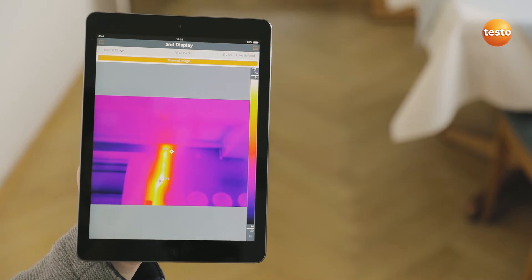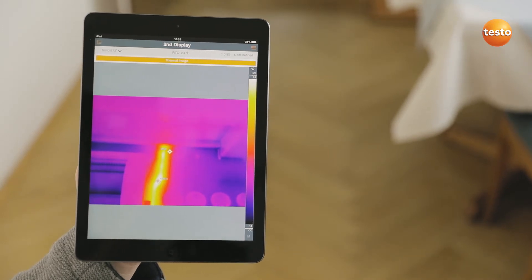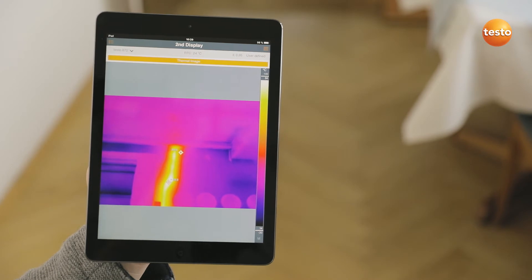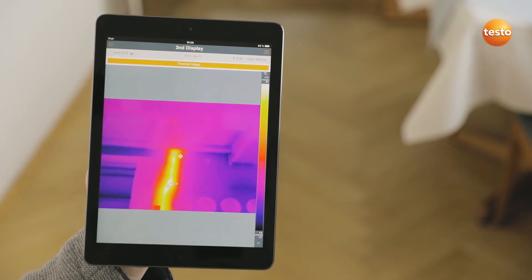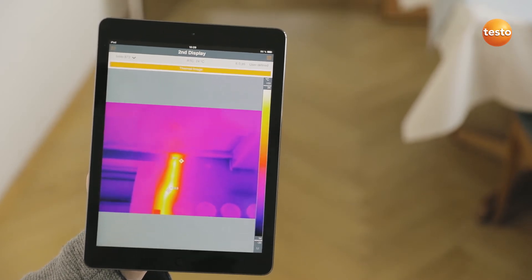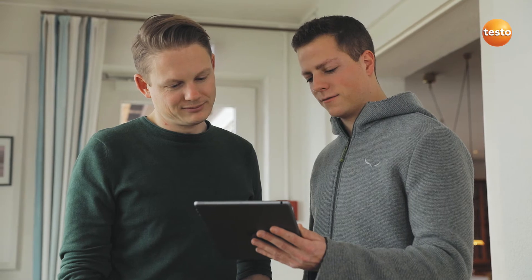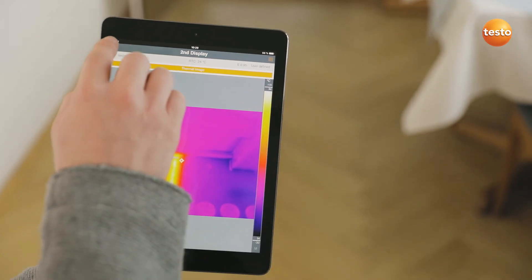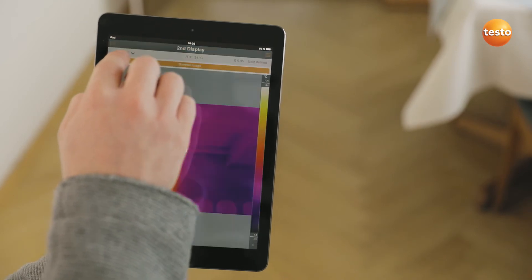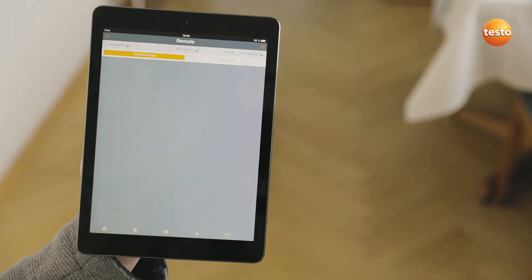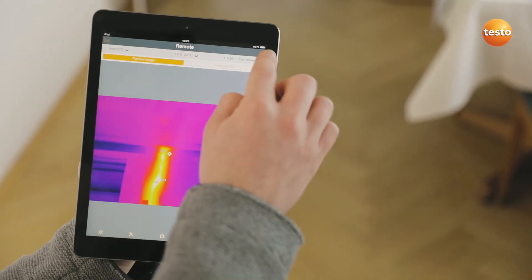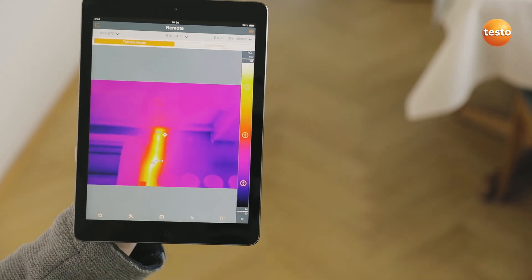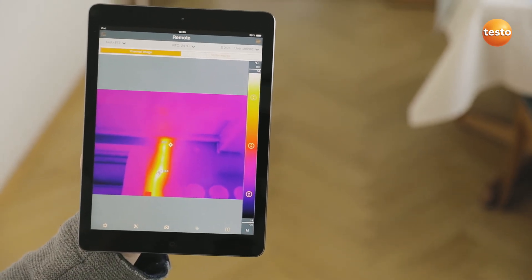The Testo 872 also transmits the measurement values live to the Testo Thermography app on your smartphone or tablet — ideal when you're on-site and need a second display, or to demonstrate something to the customer. In addition, the app allows you to control your imager remotely, activate Testo's super resolution for more detailed thermal images with four times more measurement values, and to create and send reports.